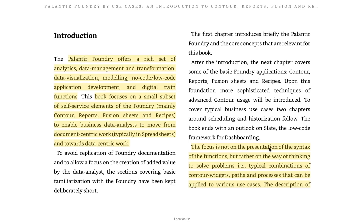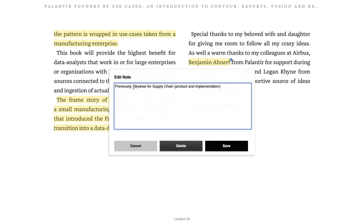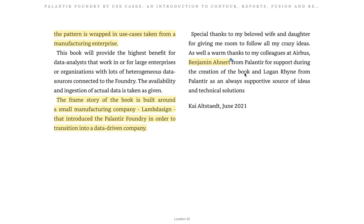The focus is not on the presentation of the syntax of the functions but rather on the way of thinking to solve problems — typical combinations of Contour widgets, paths, and processes that can be applied to various use cases. The description of the pattern is wrapped in use cases taken from a manufacturing enterprise. The book also includes a thank you to colleagues at Airbus, including Benjamin, a specialist for Skywise for supply chain product and implementation.